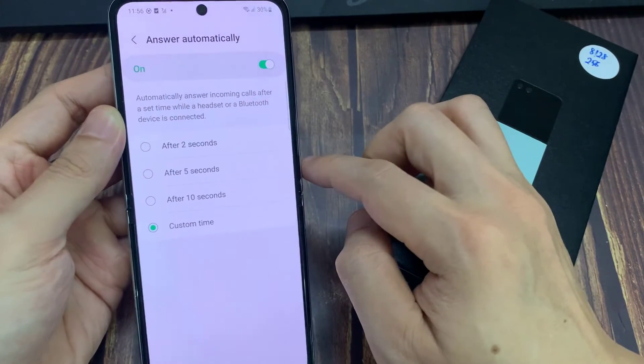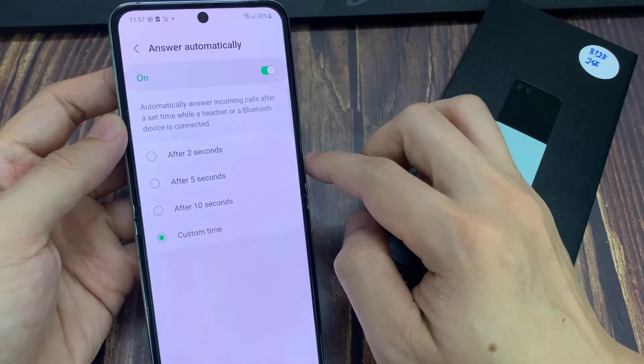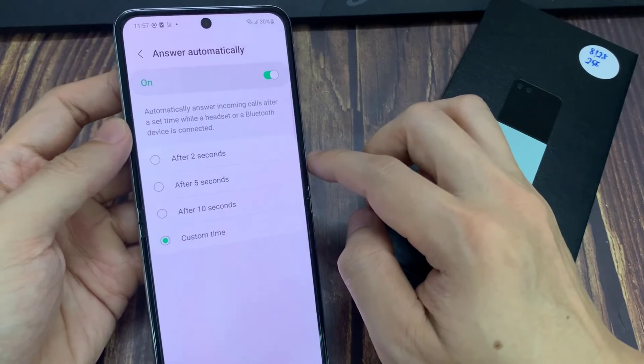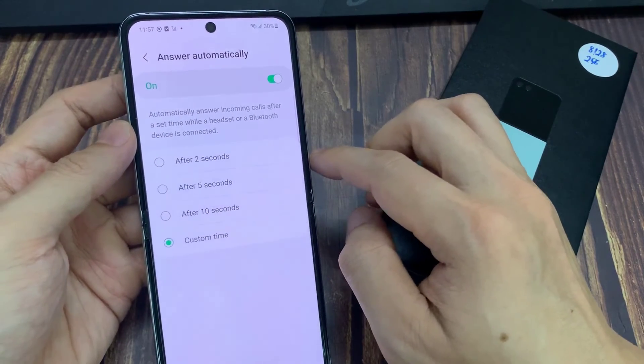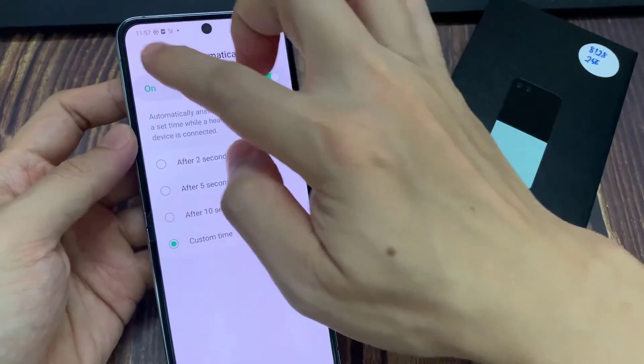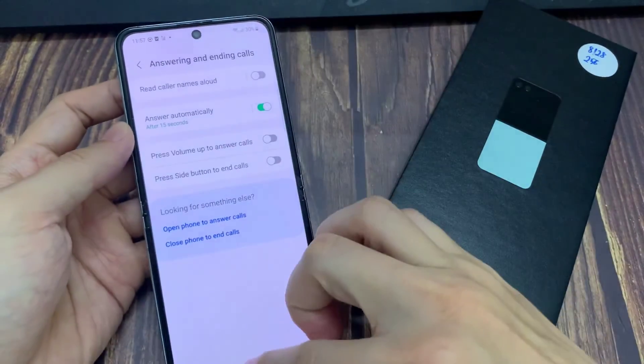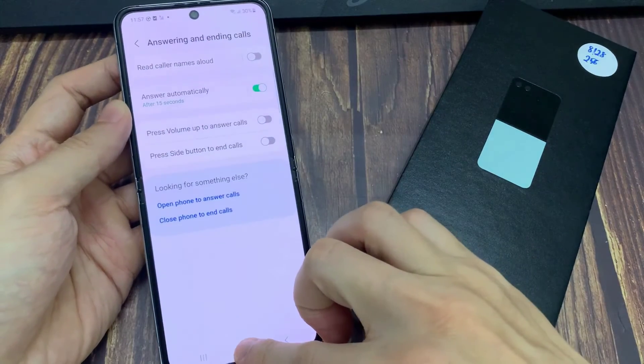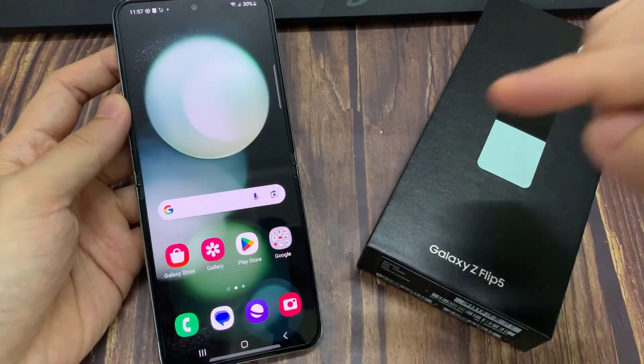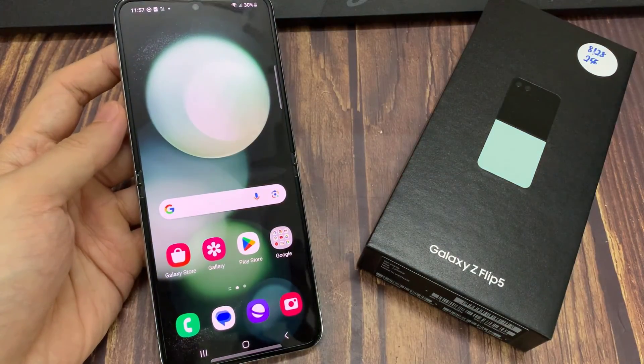And that's it! That is how you can turn it on or off on the Samsung Galaxy Z Flip 5. Thank you for watching this video, please subscribe to my channel for more videos.